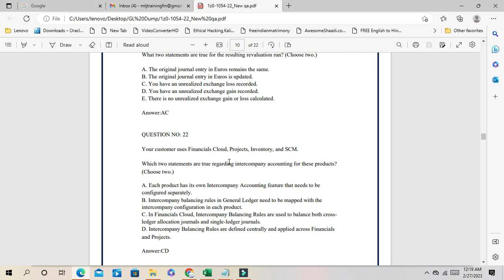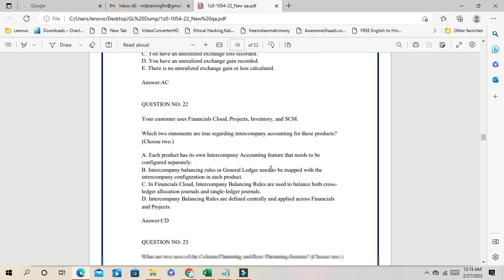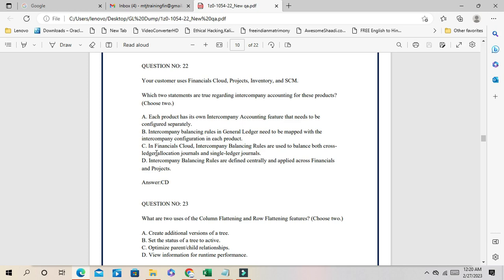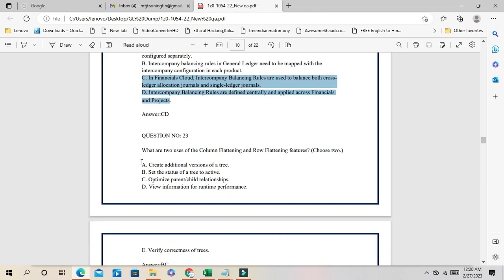Question 22: Your customer is implementing Financials Cloud across Project, Inventory, and HCM. Which two statements are true regarding intercompany accounting? One correct answer is that intercompany balancing rules are used for both cross-ledger allocation and single-ledger journals. You can do intercompany transactions within a single ledger or cross-ledger. Also, intercompany balancing rules are defined centrally and applied across Financials and Project. C and D are the correct answers.